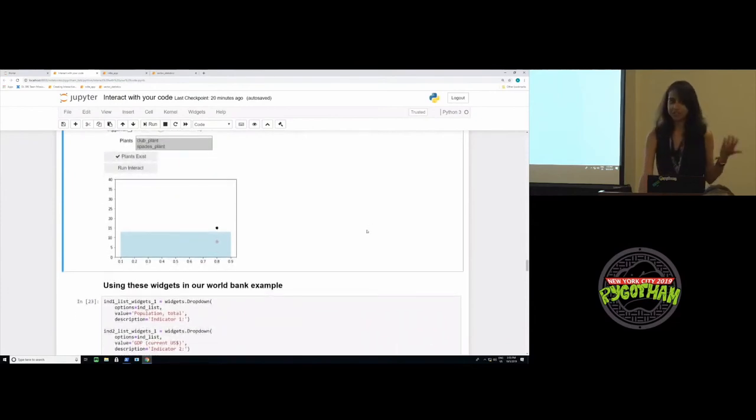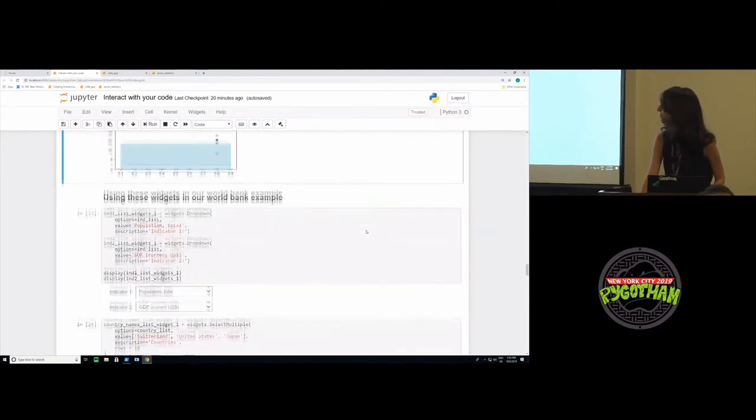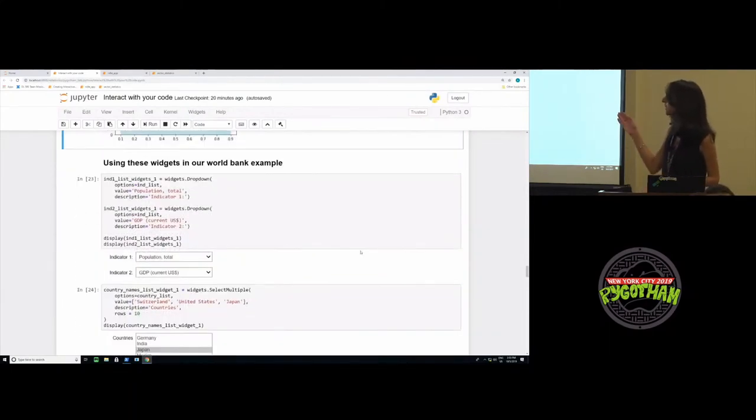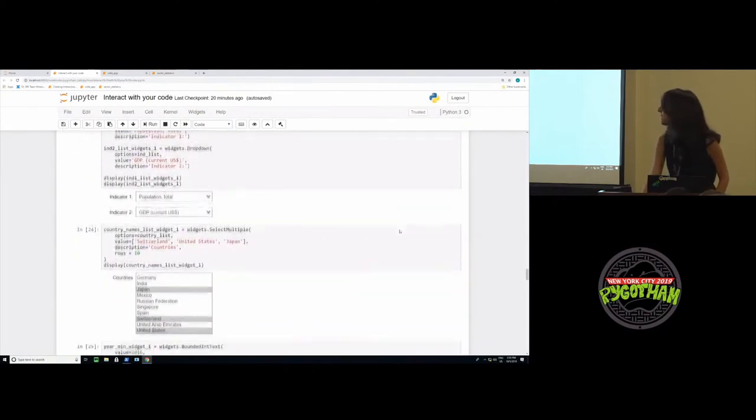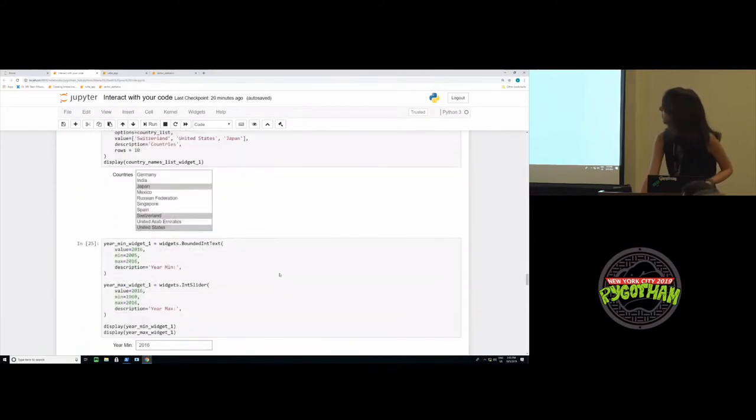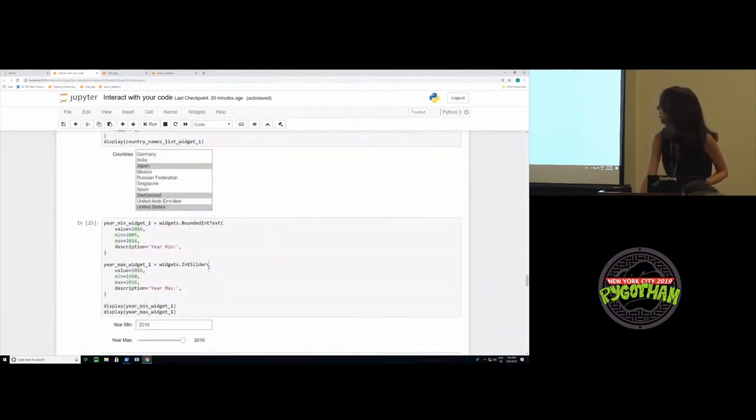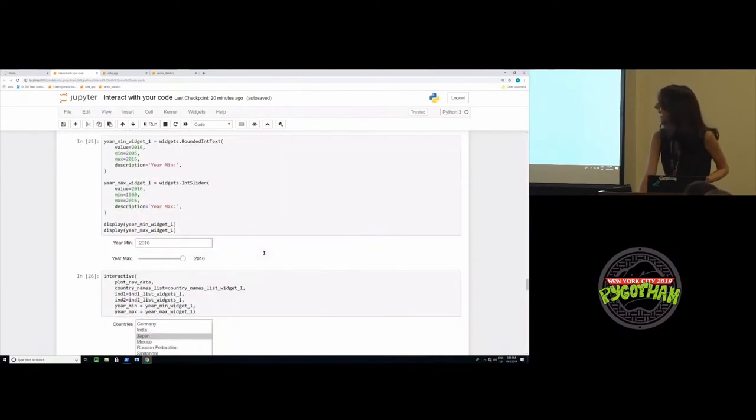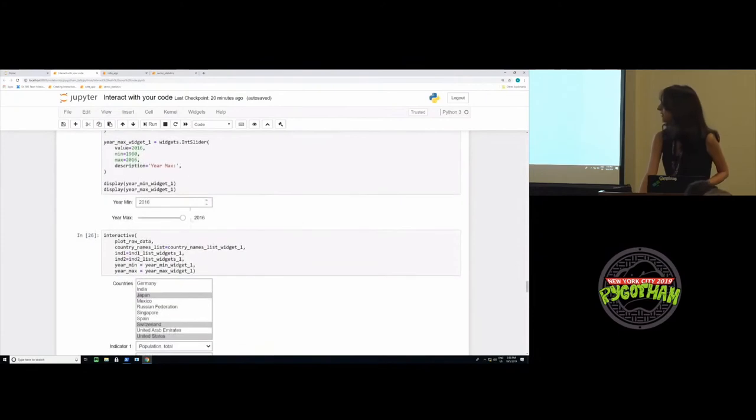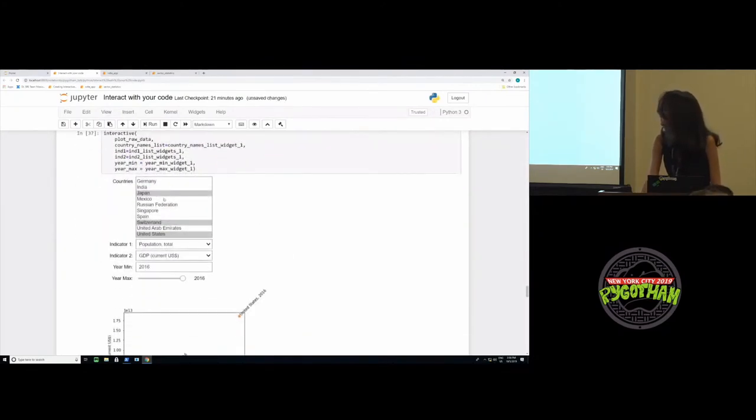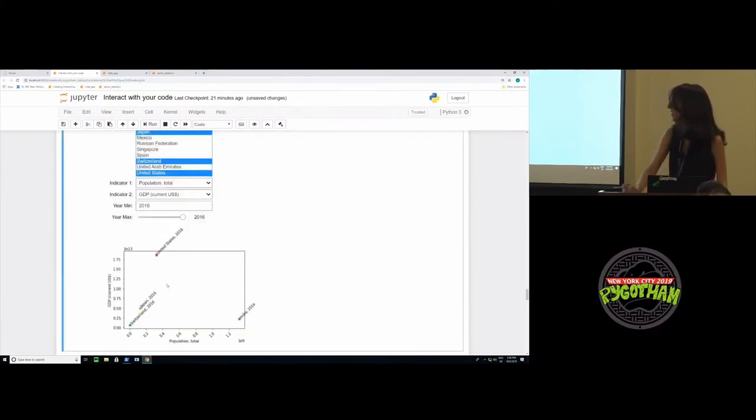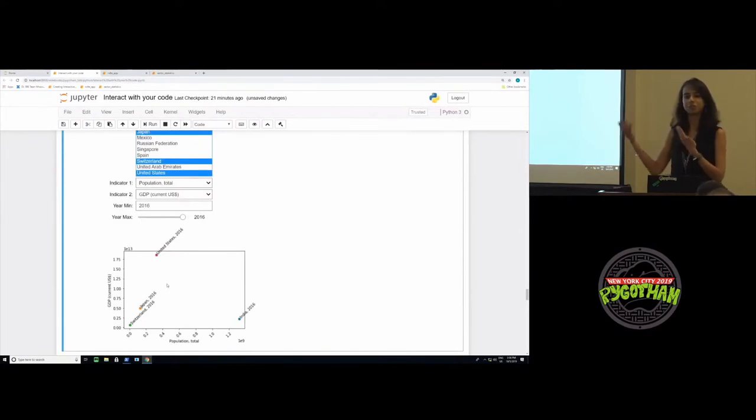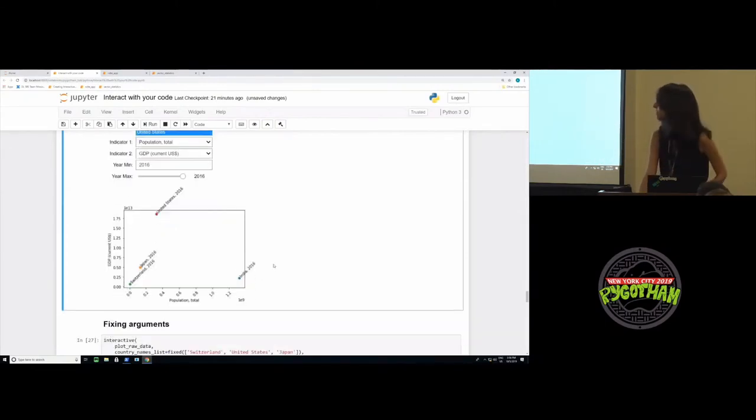Now that we've seen what these widgets are, let's go back to our original World Bank example and see how we could have used widgets in that scenario. The first thing we need is two drop-down widgets for the two indicator variables which we want to plot. Then the next is a select multiple widget because we want to be able to plot the same indicator variable pair for more than one country. Then I have an int widget and a bounded int slider widget for the minimum and maximum years we want to plot the data for. Finally, with these four widgets, I now call interactive. So now you can see that, let's say we wanted to also add India to this list. I can just add India and then this new plot is updated. So instead of having to scroll through hundreds of thousands of PDFs, now we have this nice interactive user interface which we can use to see the results change instantaneously.